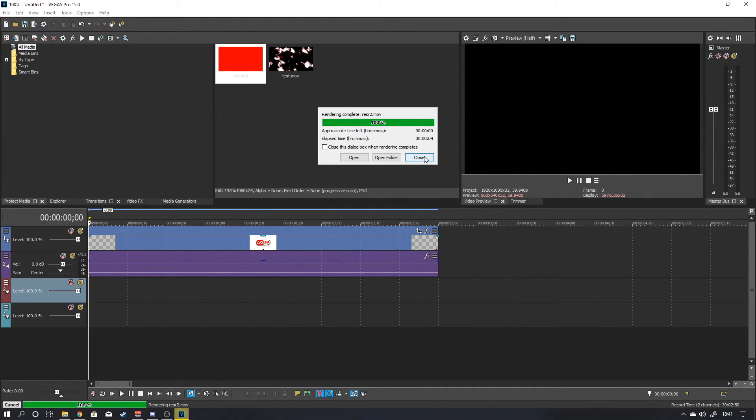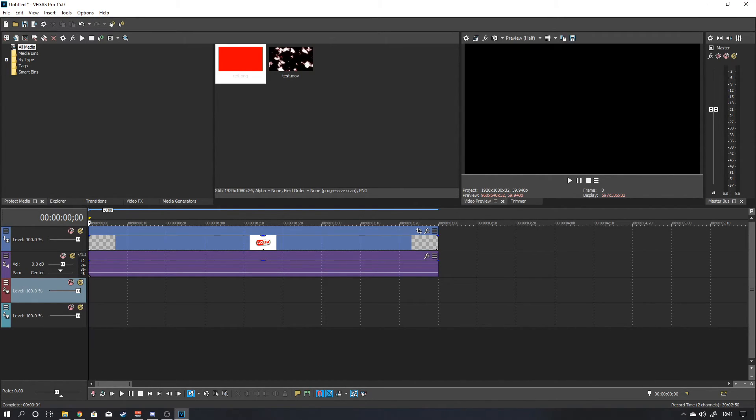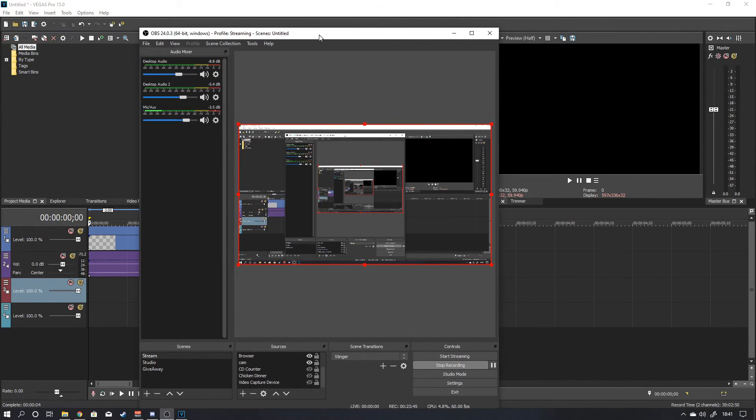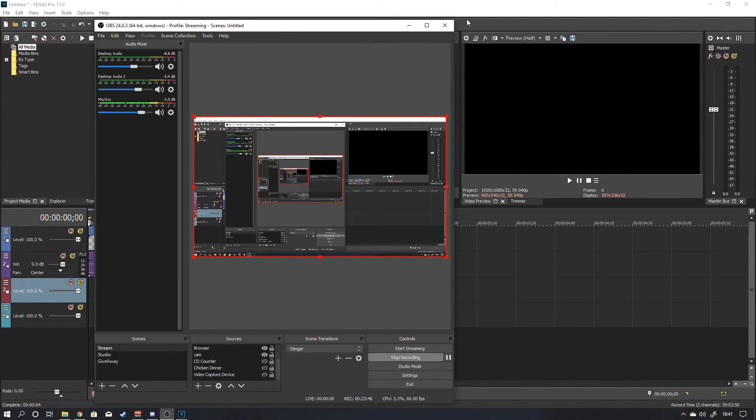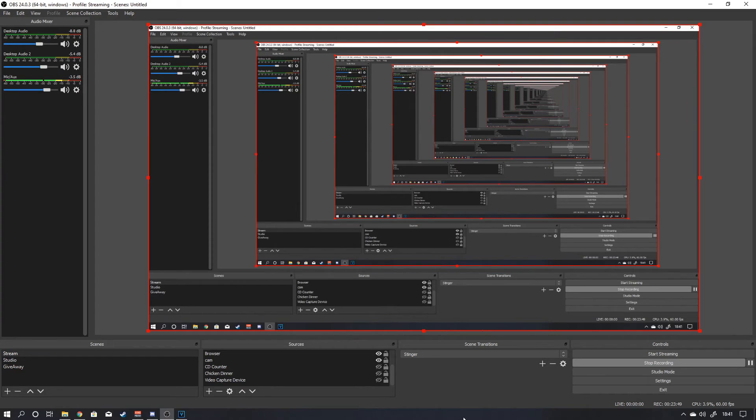Boom. That is all rendered out. We will close that. And then I will bring over OBS. And I will show you how to get that installed into your scene.